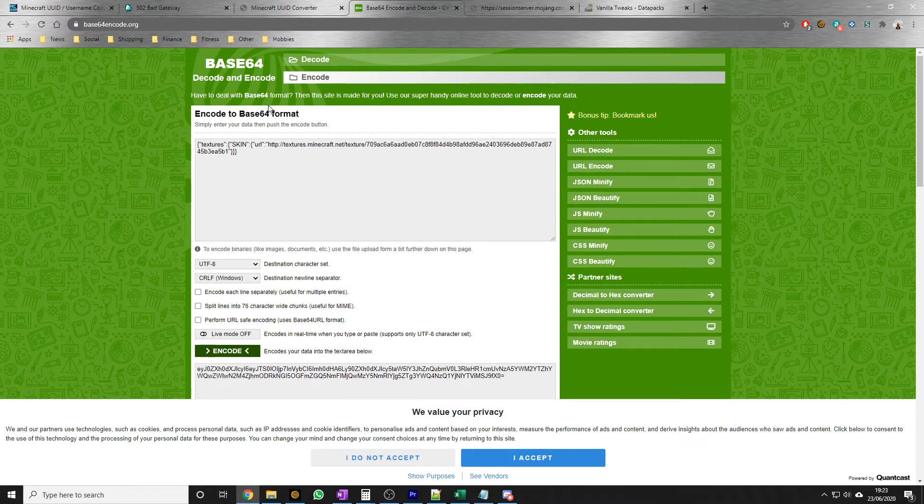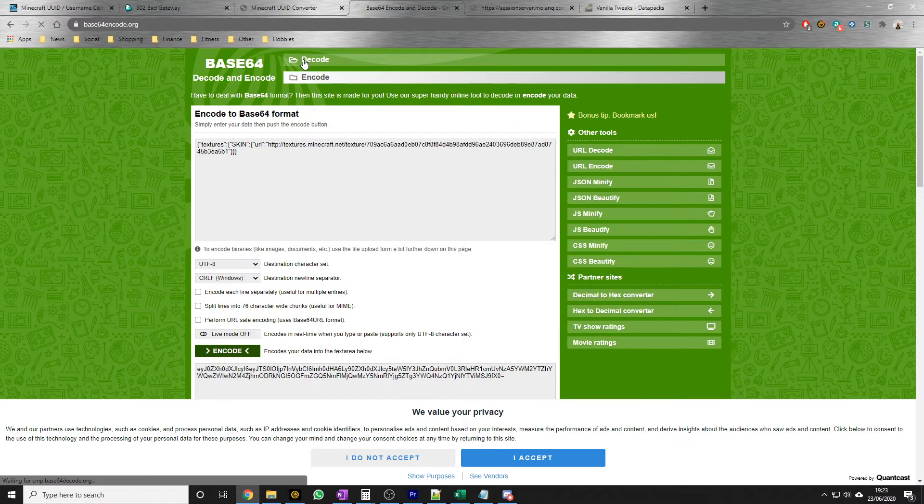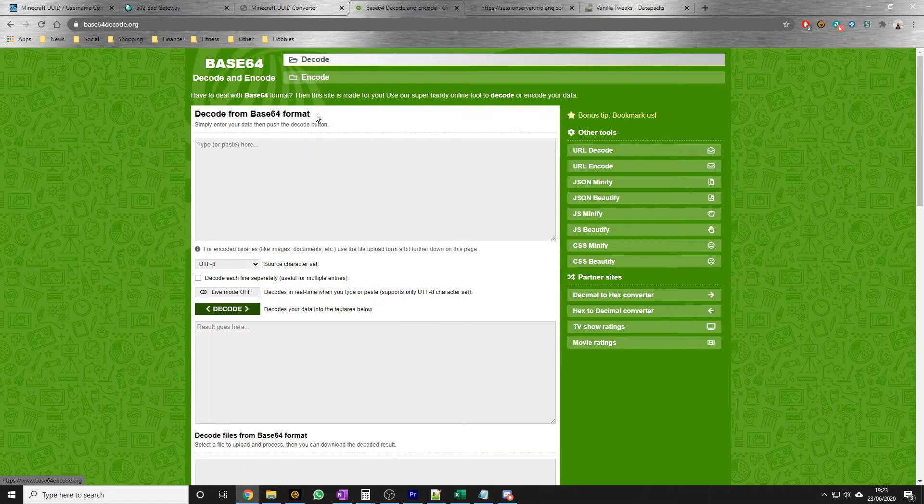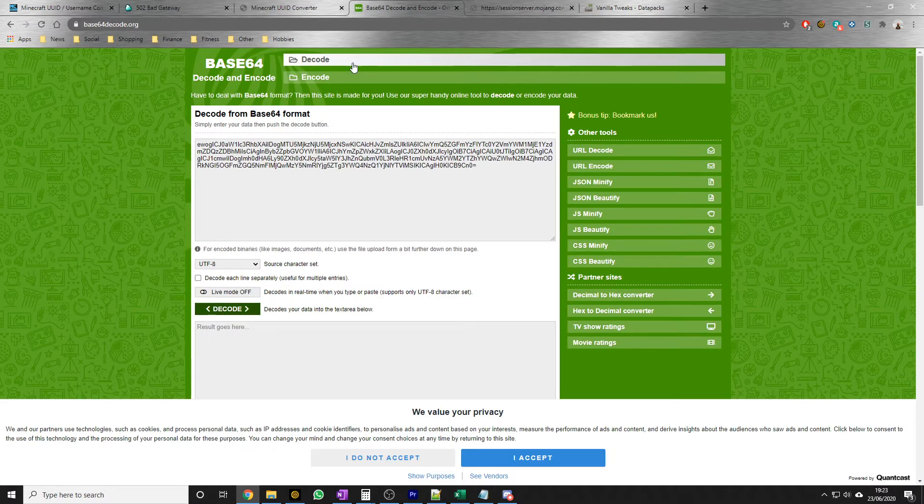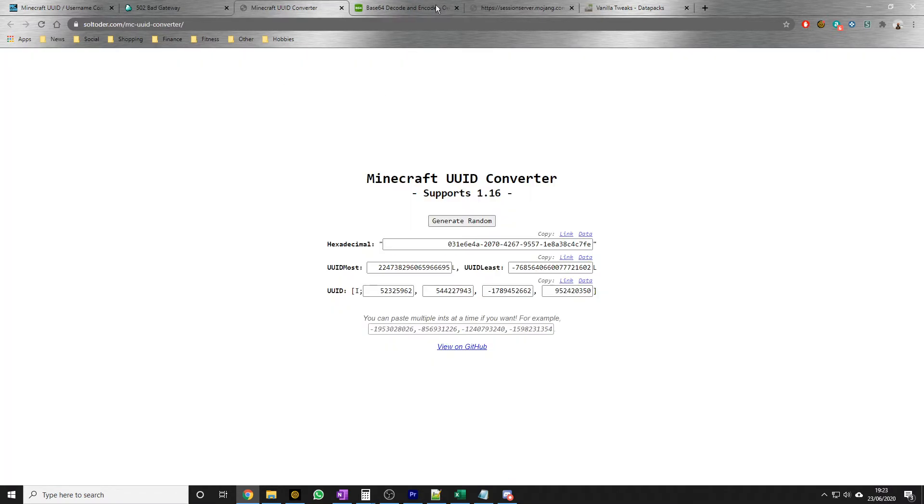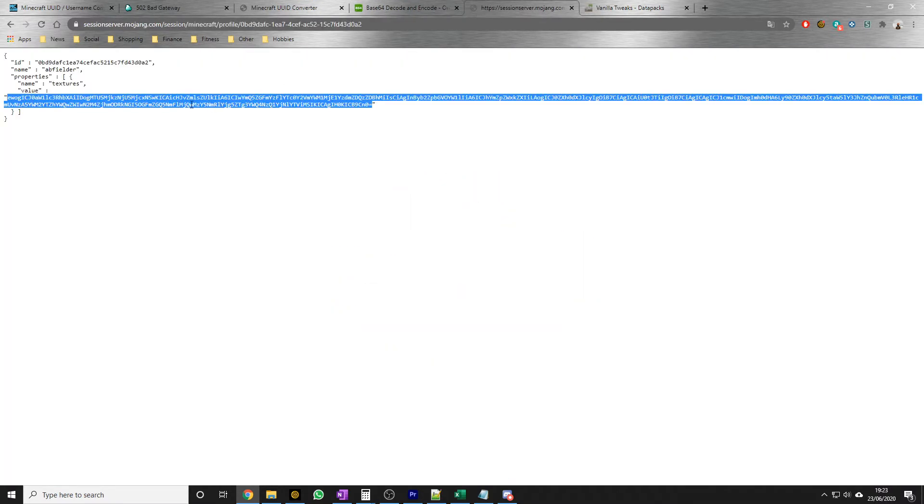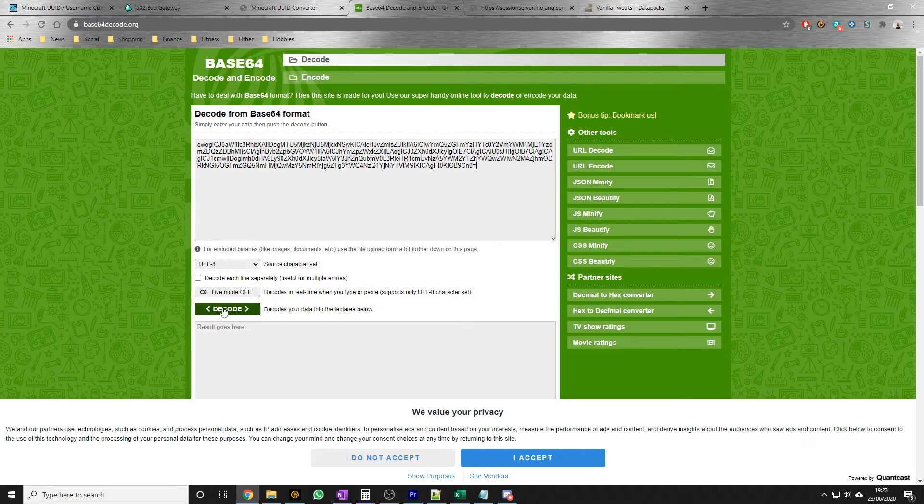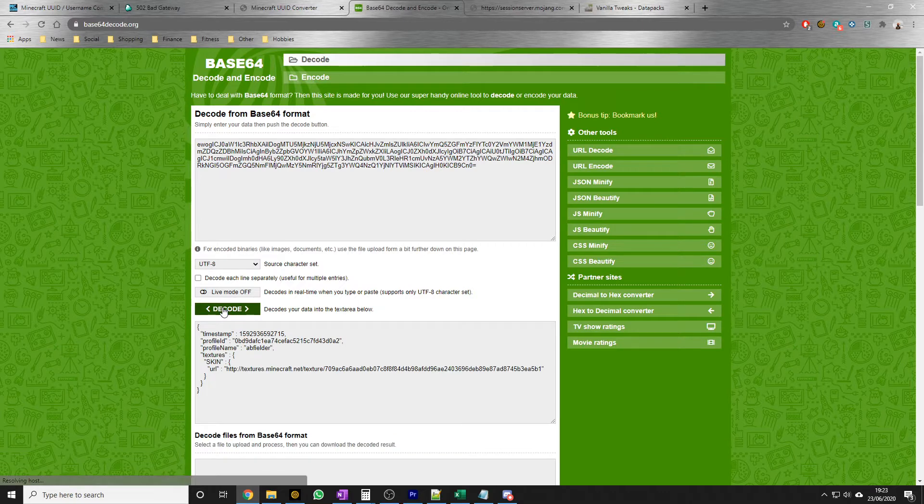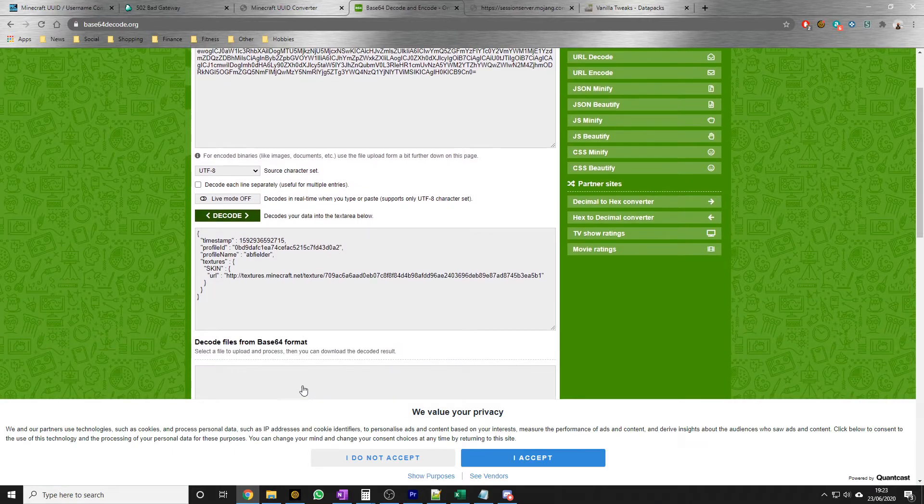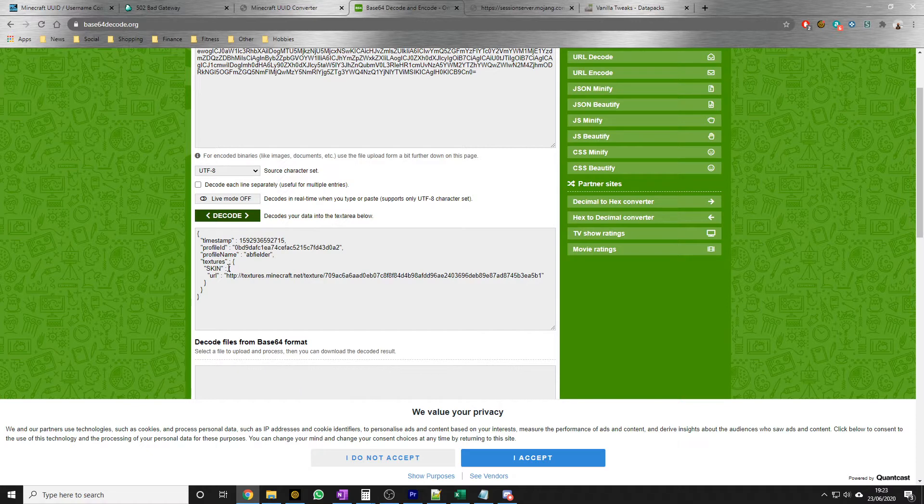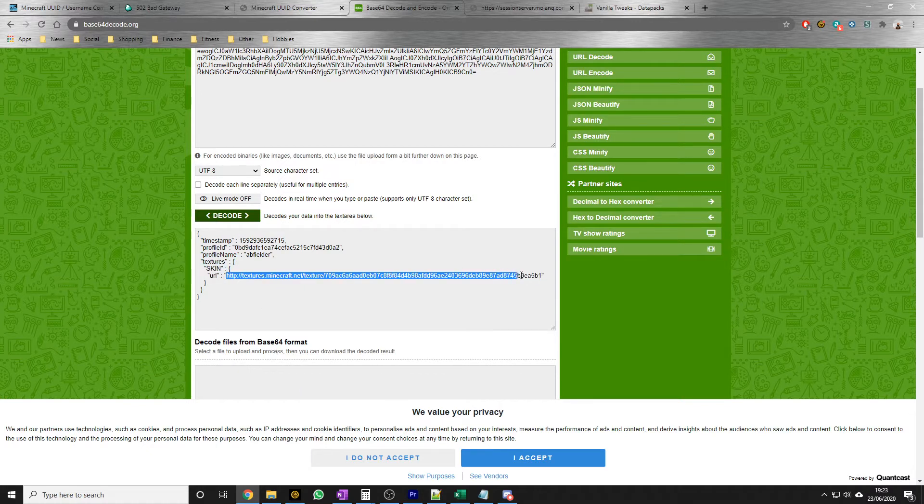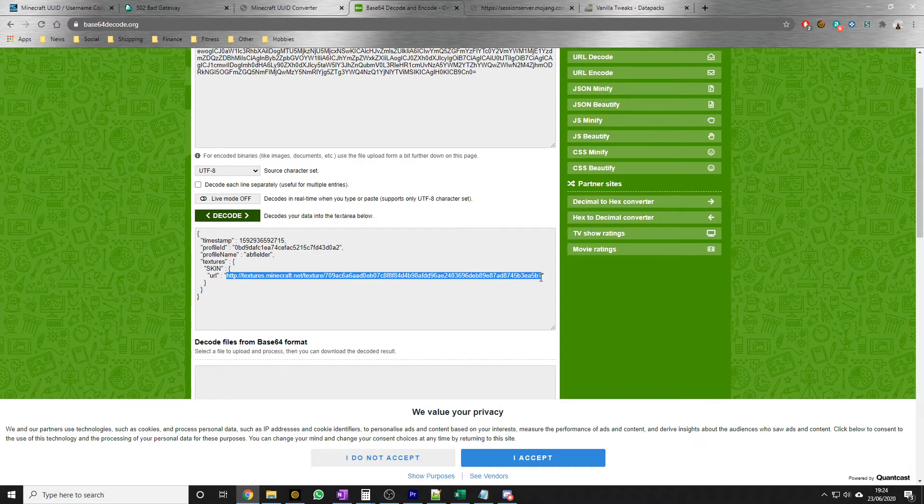So then we need to go to another website. So we're into this base64encode.org. Now to begin with, we need to decode. We need to decode that string. So just to show you that again, I copied everything but the quotes, even the equal sign. Decode. And then this gives me my texture string. Here. This. And I can see it's still AppFielder. Alright? So I need to copy this string.